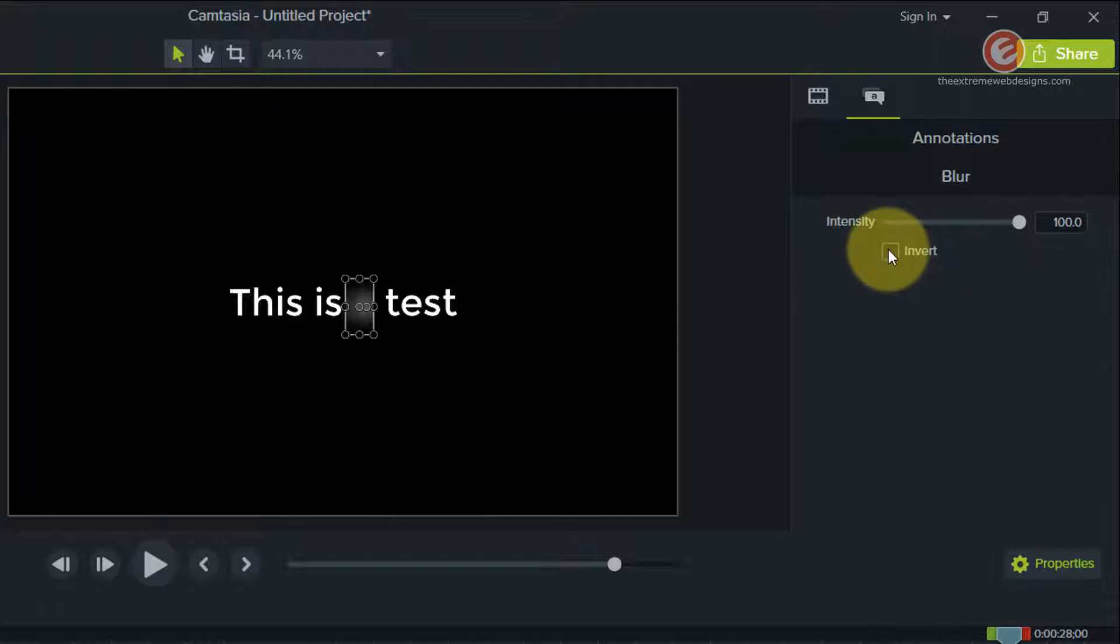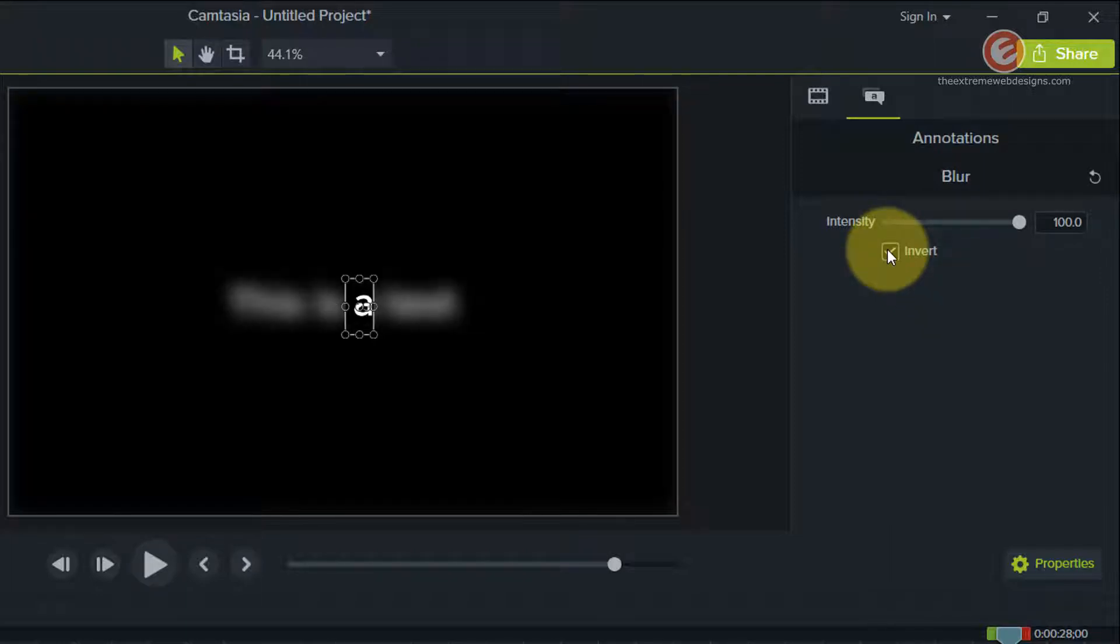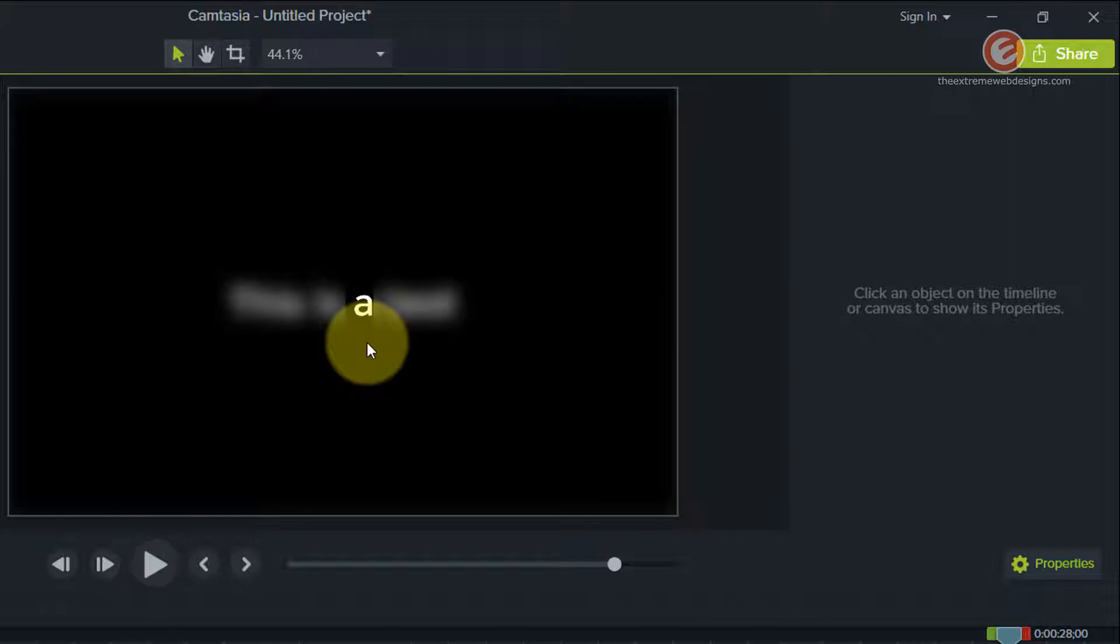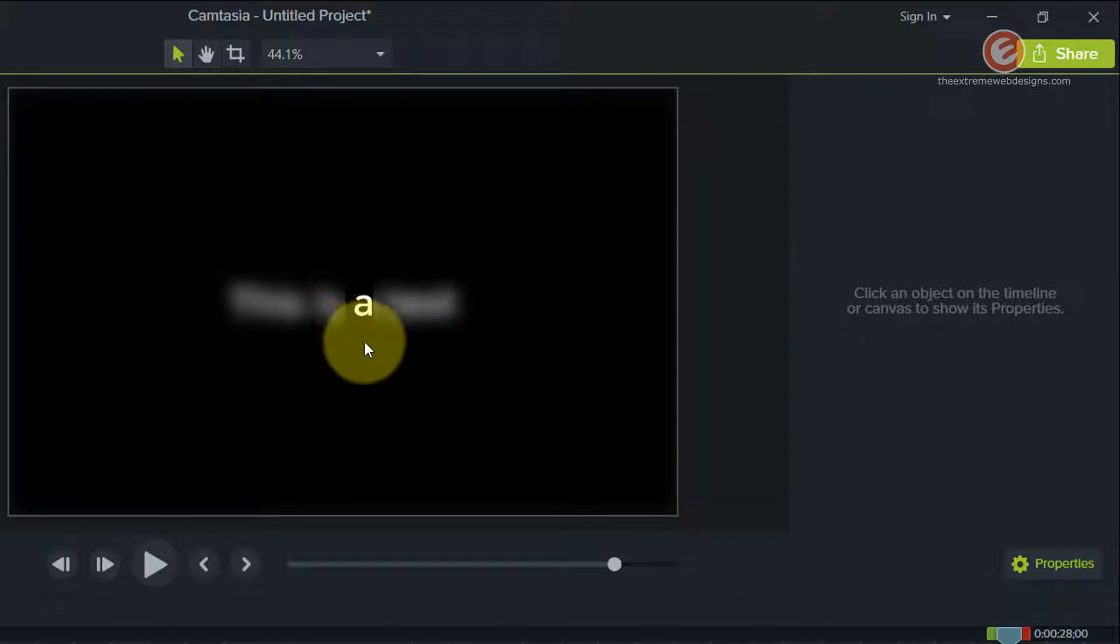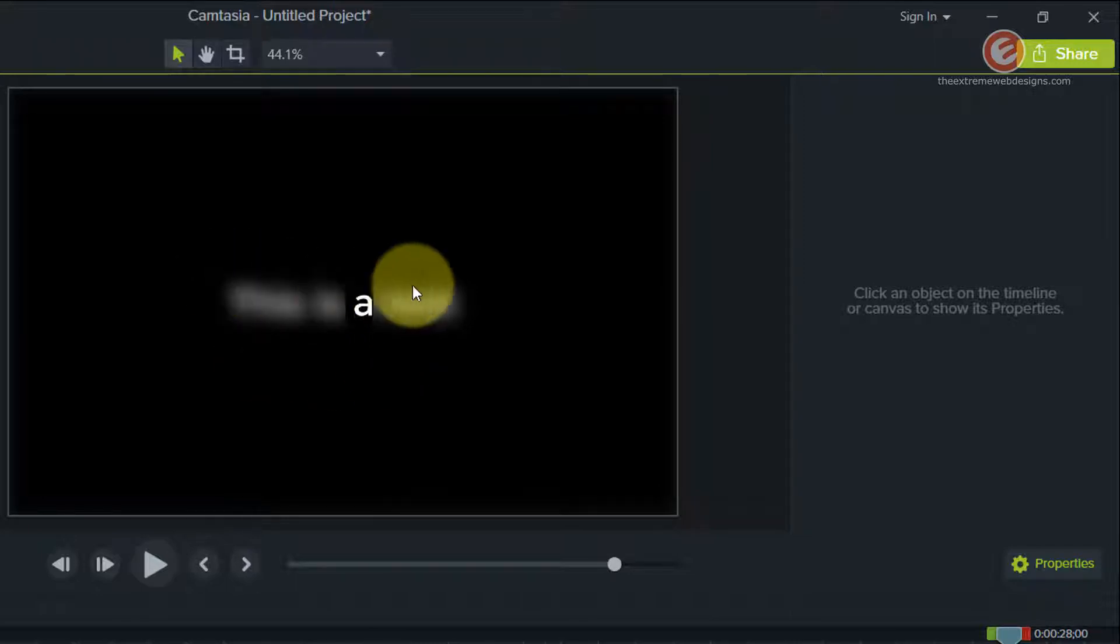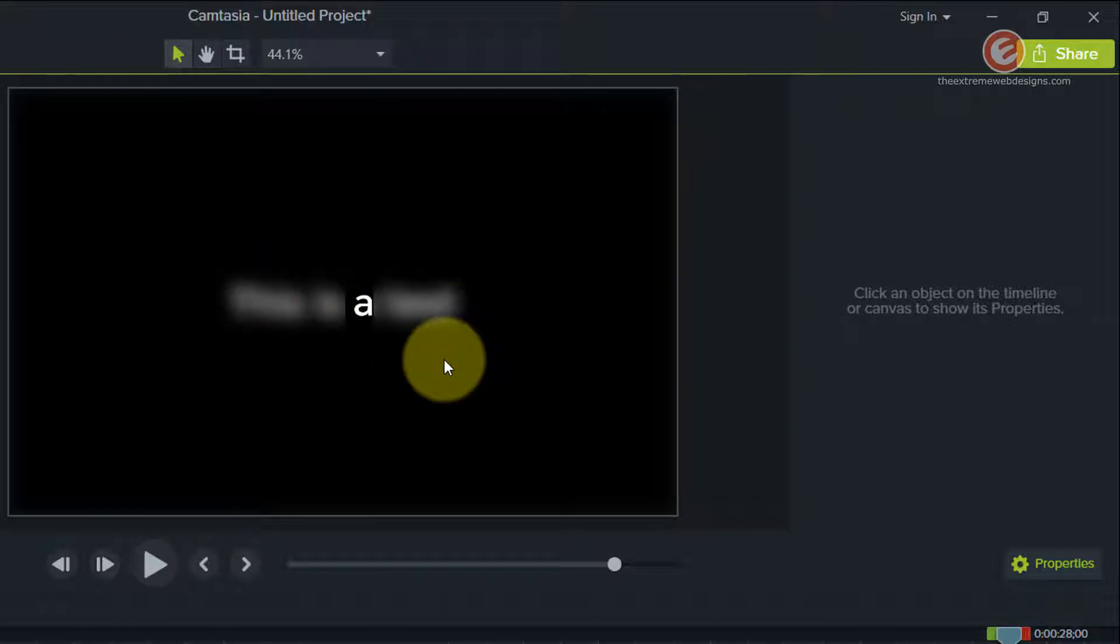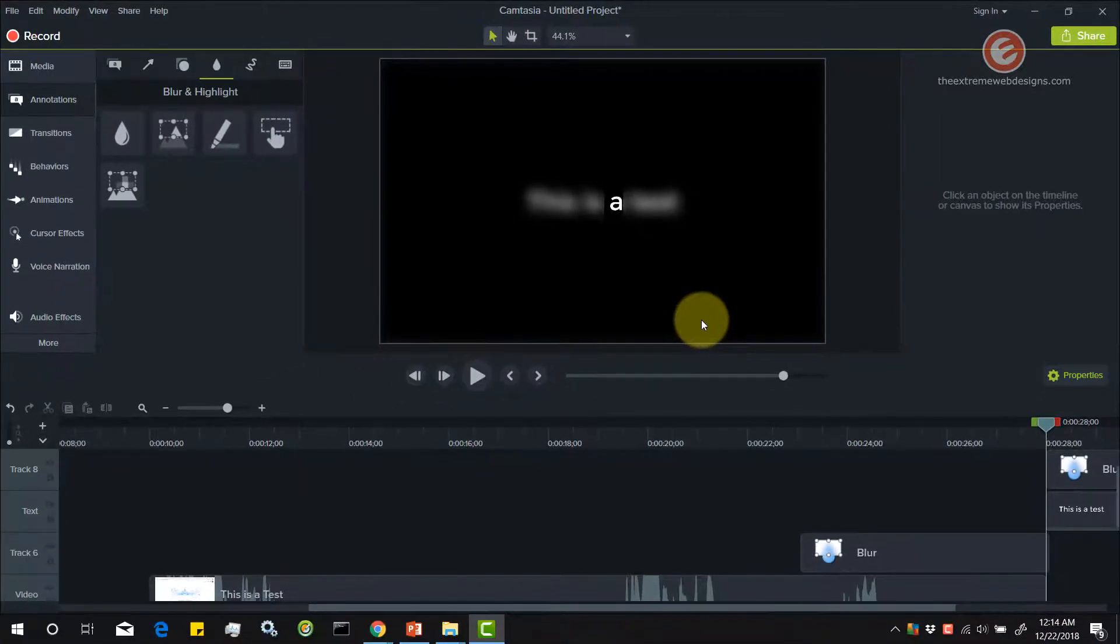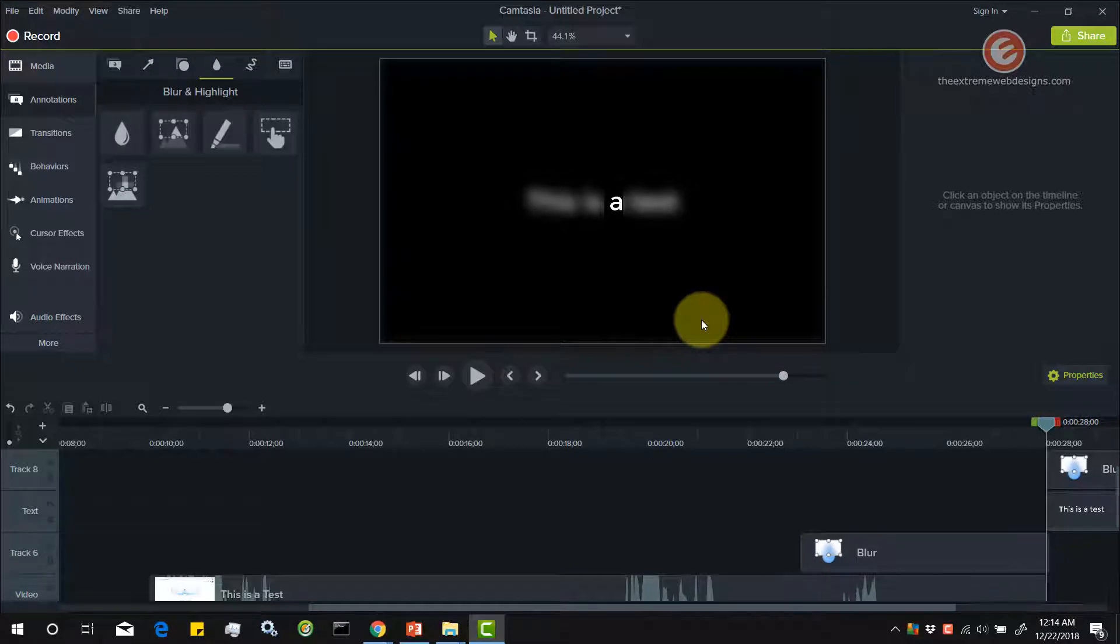Let's say if you click on invert, it just inverts the blur selection in the sense that it makes the highlighted letter clear and blurs out the rest of the words that appear on the screen. That's it guys. That is how easy it is to blur out an image, a screenshot or a video or text using Camtasia 9.